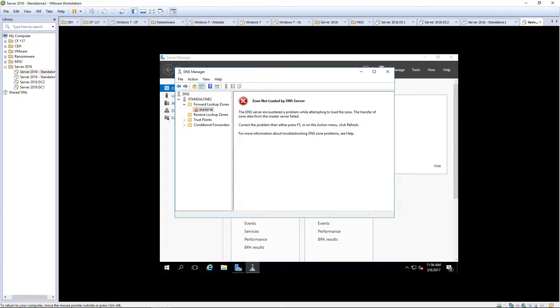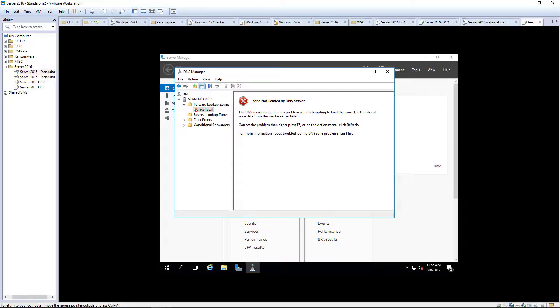You'll notice that once you click on it, it doesn't actually load. That's because it's in the process of doing a zone transfer. What that means is basically it's a clever way to say copy.